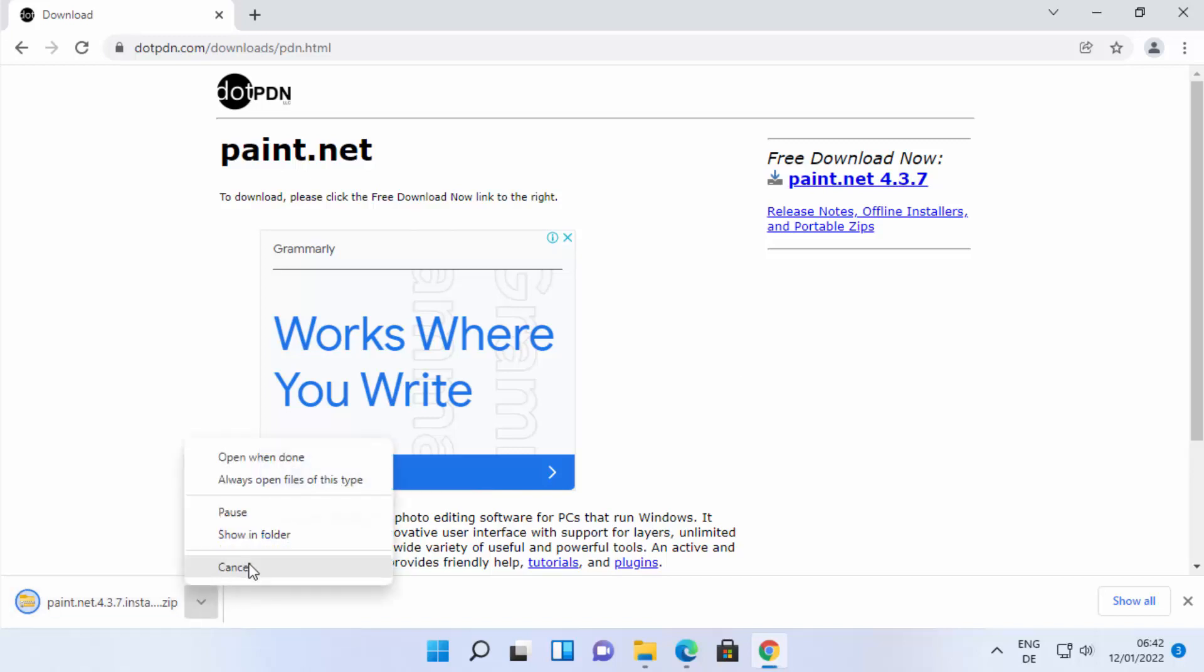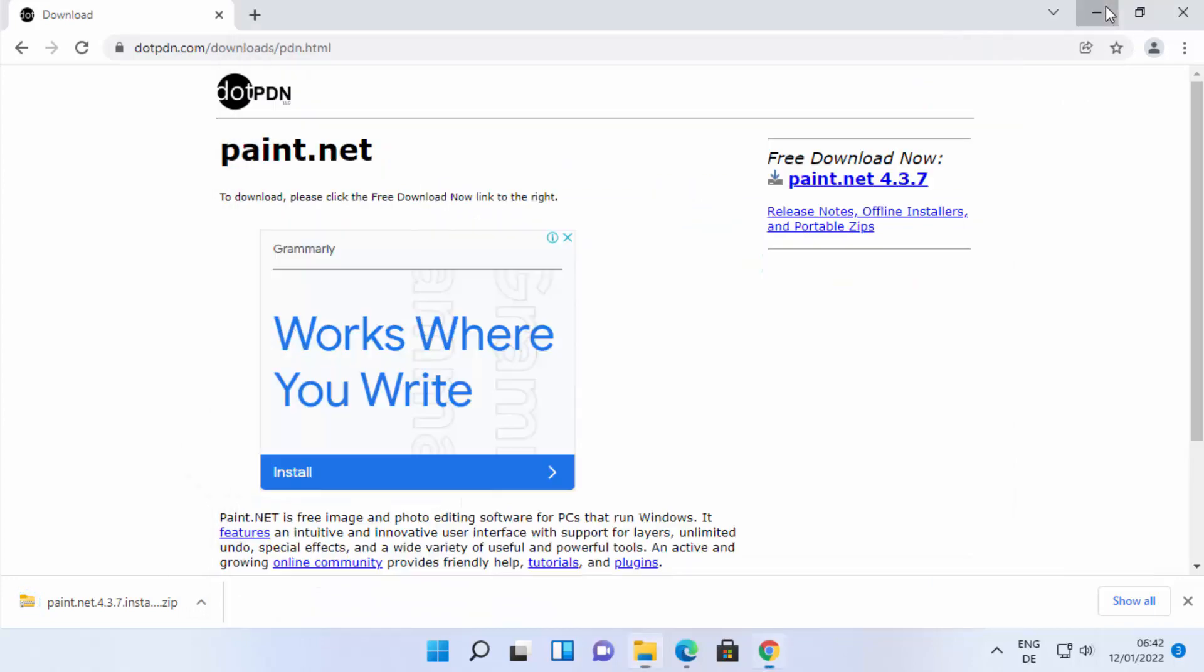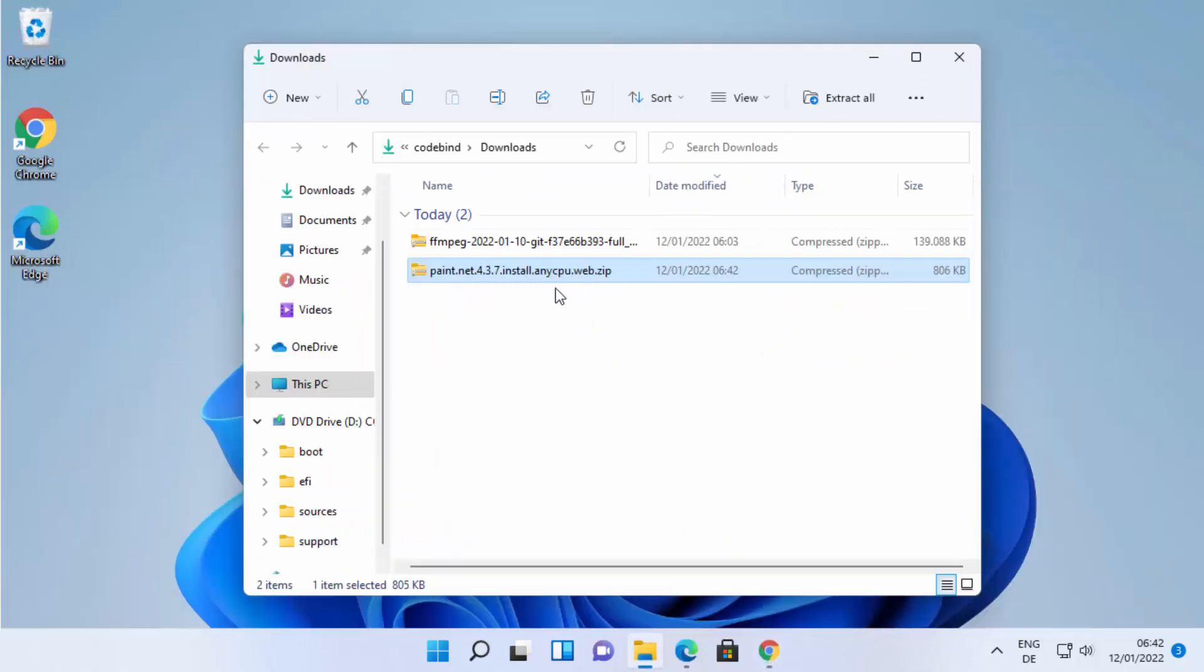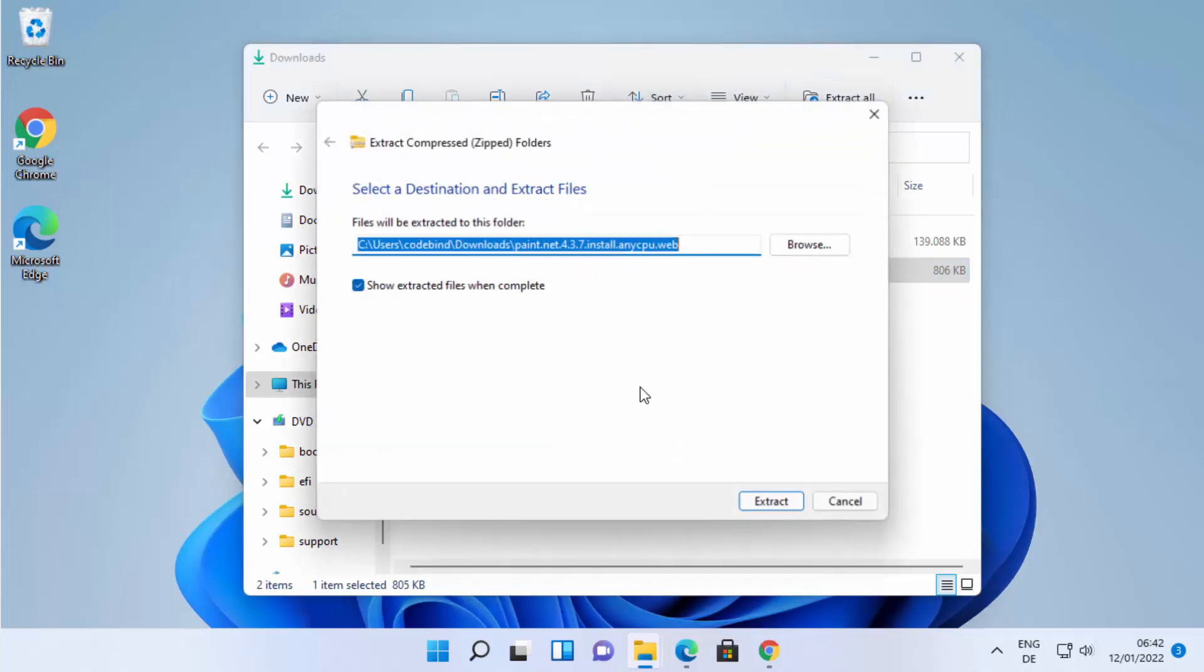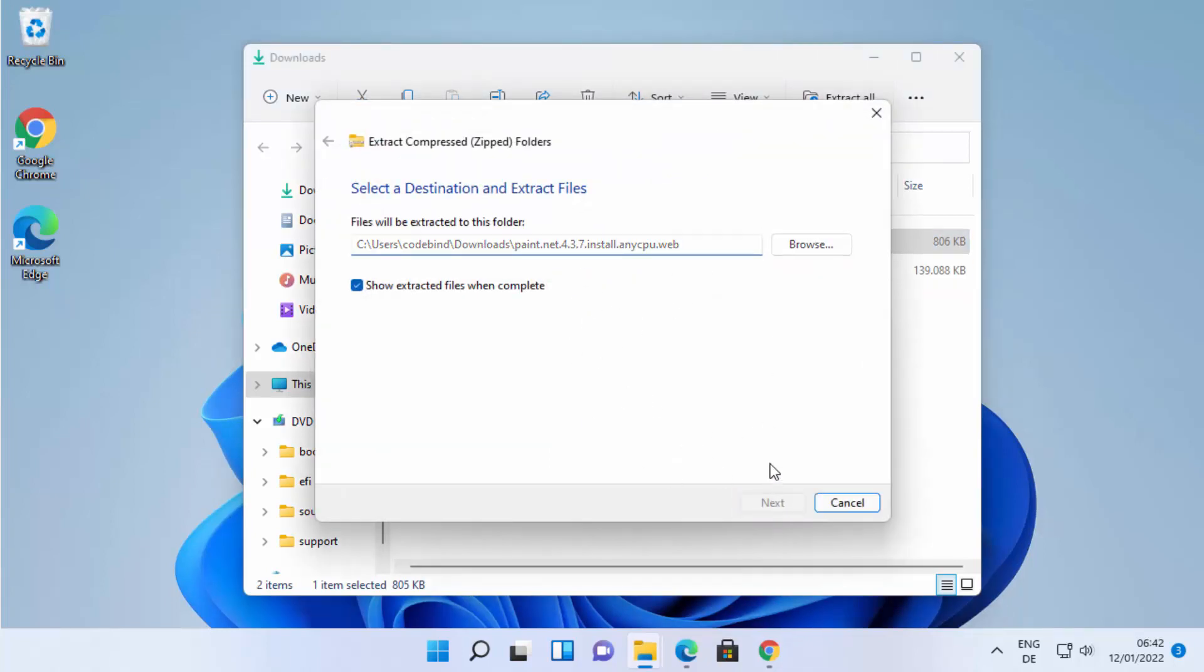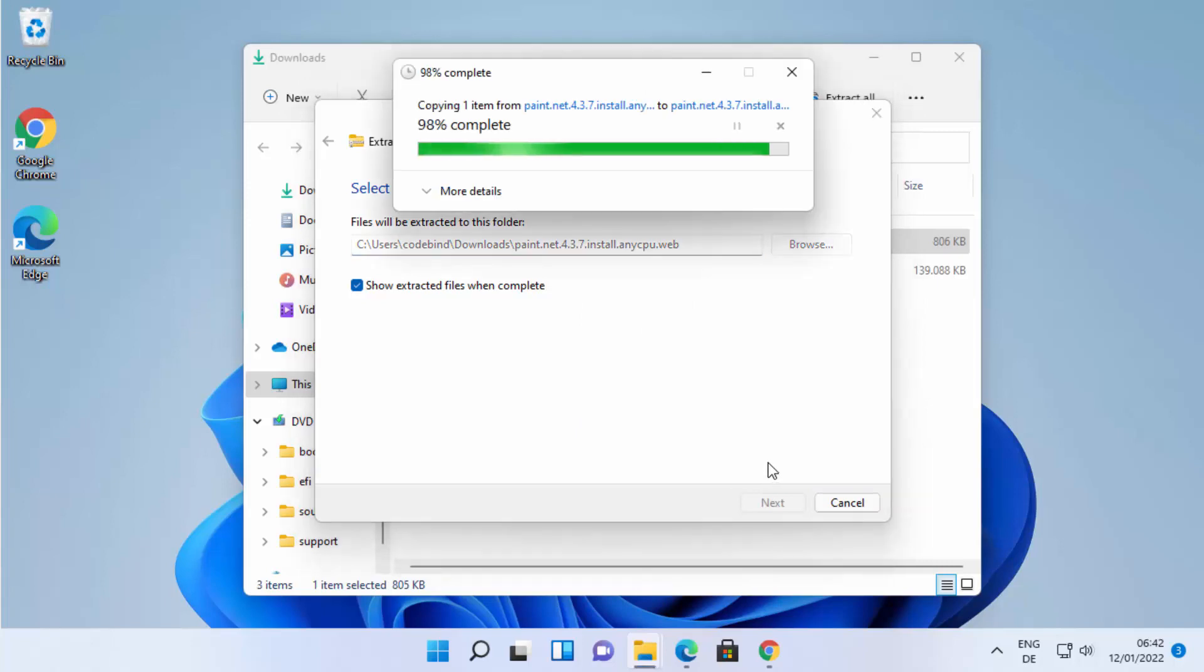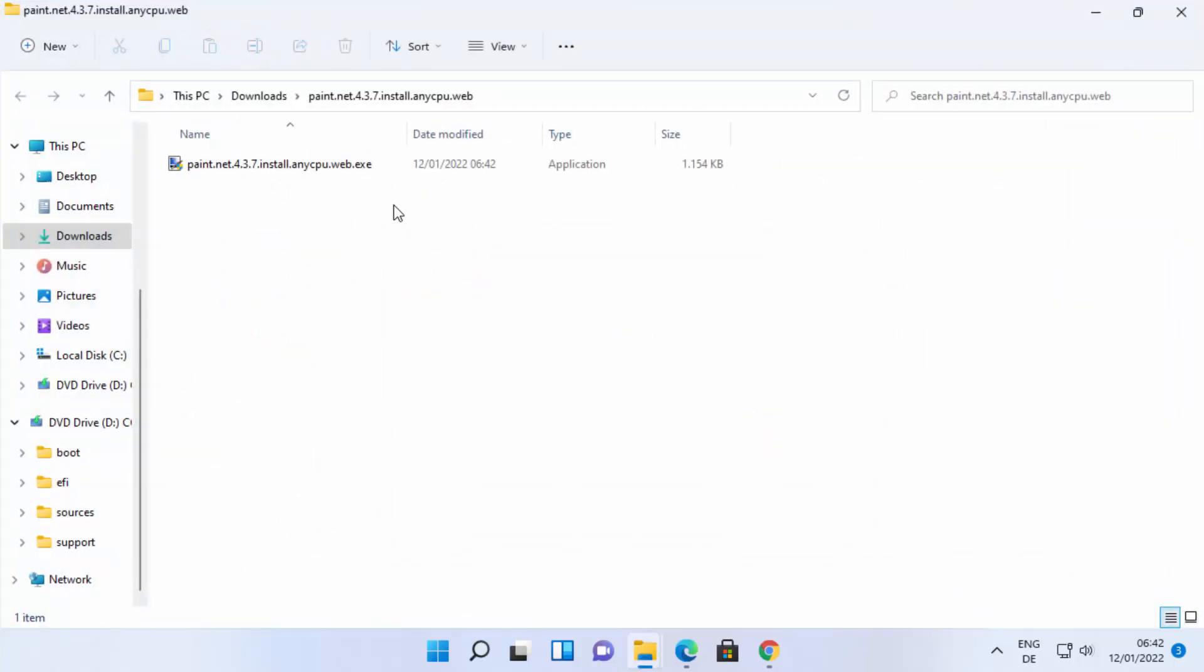Once this zip file is downloaded, go to the location where it's downloaded and then extract it. Just right-click it and then click on 'Extract All' which is going to extract this file. I'm going to extract this file in the downloads folder itself. Once this folder is extracted, you will see this Paint.NET.exe file.